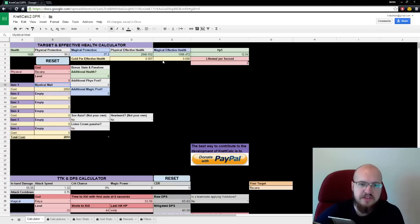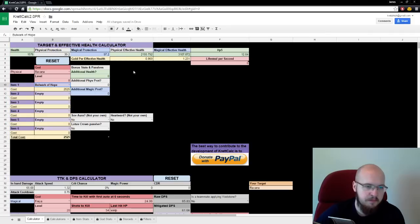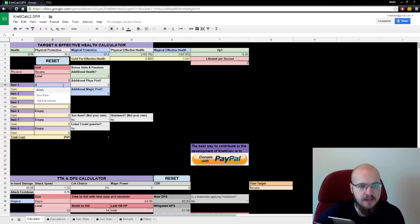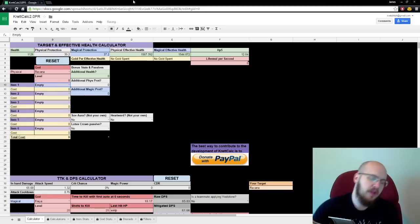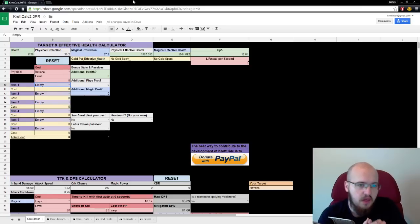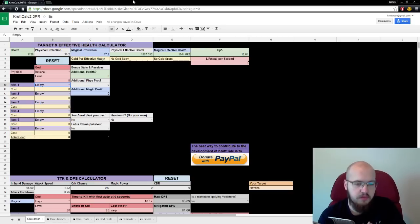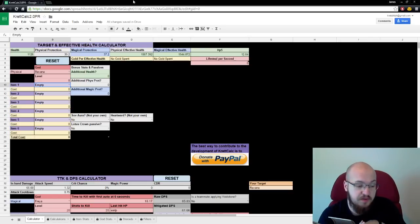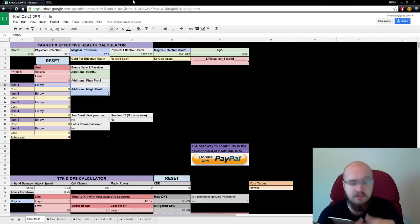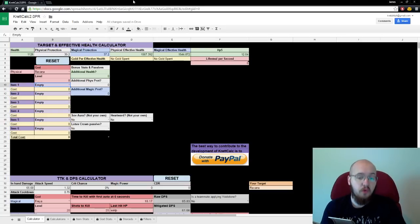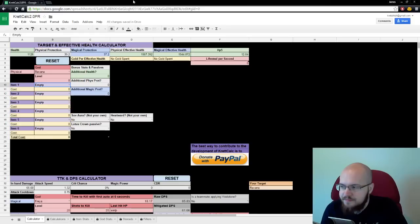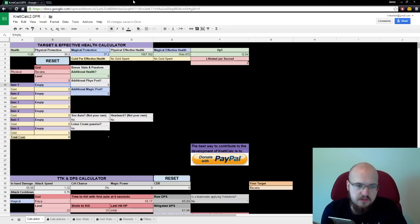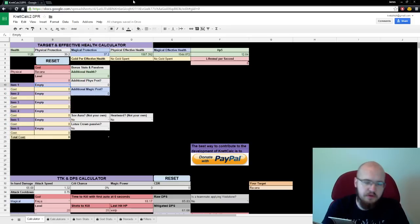And that's gonna spit out efficiency in terms of gold per effective health. And also how much effective health you have. Now, what is effective health? It's your health divided by the amount of damage you can take. So, if you take half damage, you have 2,000 health, you have 4,000 effective health. That means someone has to do 4,000 raw damage to you in order to make you die. Effective health is an important stat for theorycrafting.